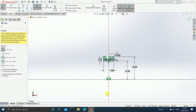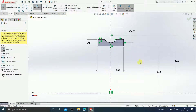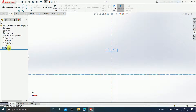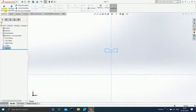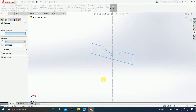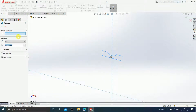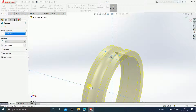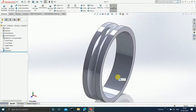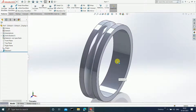Your sketch is now ready and it is black in color, which means it is completely defined. End your sketch. Select your sketch, go to Features, and click on Revolve Boss Base. In Revolve Boss Base, select the axis of revolution and click OK. Your inner ring is now ready.